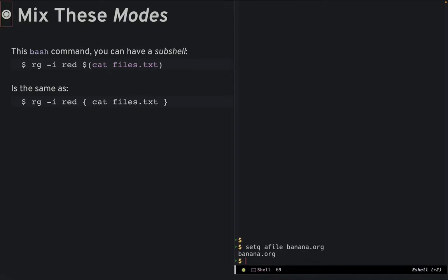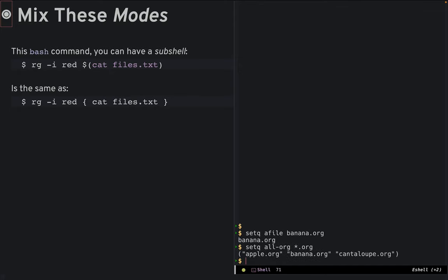Notice I use a good old setq to create a variable. Yes, those are global Emacs variables available everywhere. In eshell, the wildcard actually creates a list. Now, this variable assignment